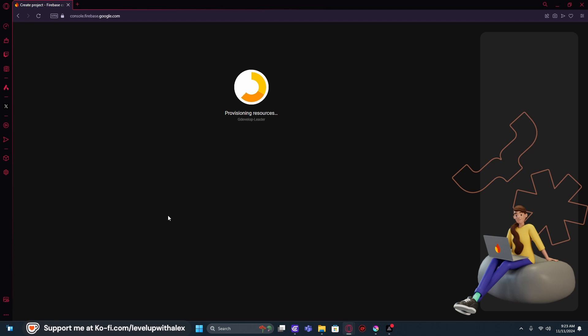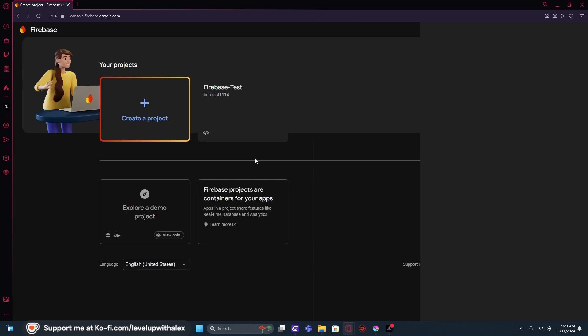Okay. Perfect. Our database is now set up. So all we have to do is hit continue.